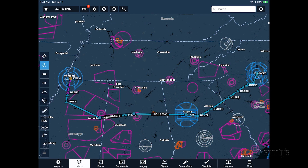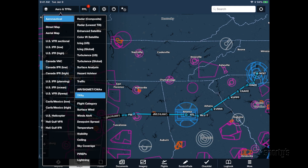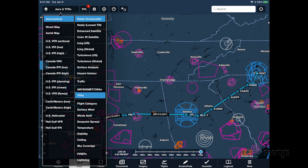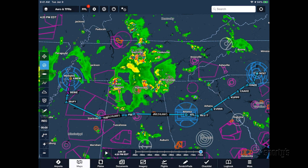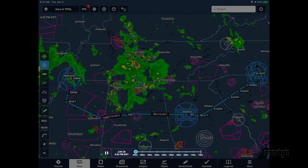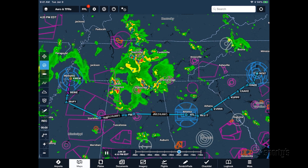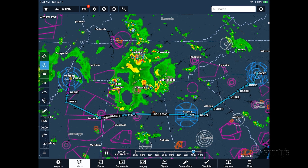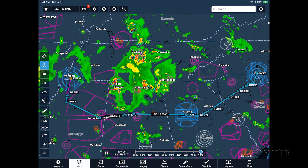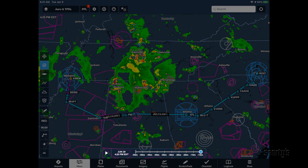The weather layers will display right on top of your selected base map and flight plan route, making it an excellent pre-flight briefing tool. The radar and satellite imagery can be animated by using the play button at the bottom of the screen, which is useful to determine the direction of movement and trends in the precipitation.